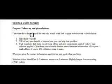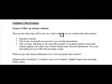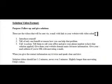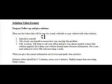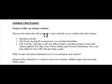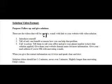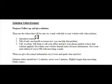So these are the videos that will be sent via email with a link to your website with the video solution. We typically embed that video within one of the pages of your website. So when they do click that link, they're looking at a video view on one of your pages within your website.